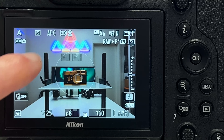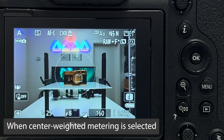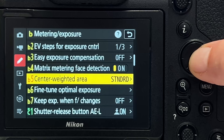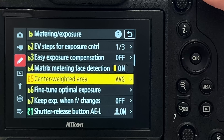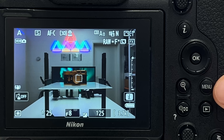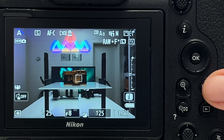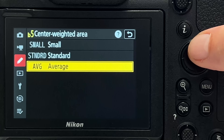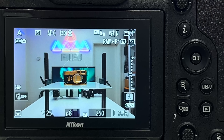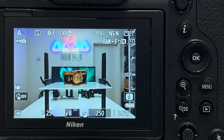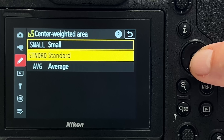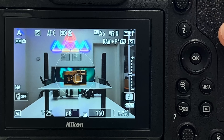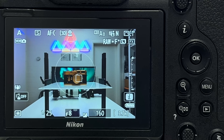Tip number eight: someone asked how to get the circle visible around the focus field. Go into the menu and find 'center weighted area.' If set to average, the circle disappears. If set to small, you get a small circle indicating the area used for weighting. Set to standard, the area becomes a bit larger and you see it visualized as a circle in live view.